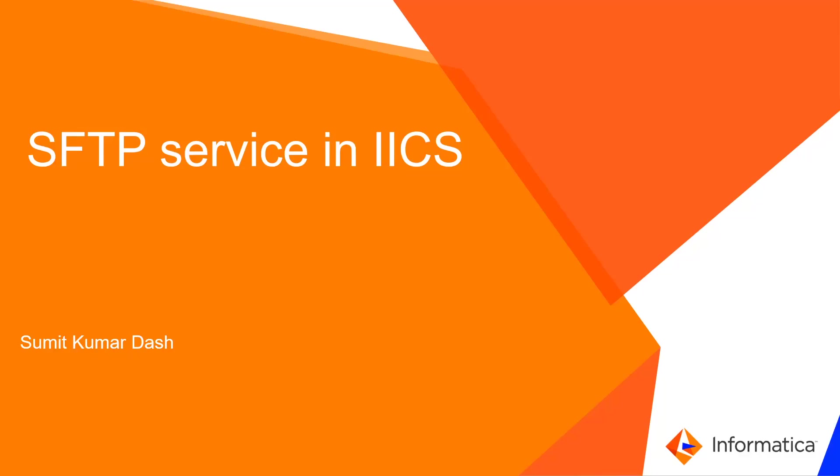Hi all, this is Sunit Kumardash from Informatica Global Customer Support Team. Today we will see more about SFTP service in IICS.